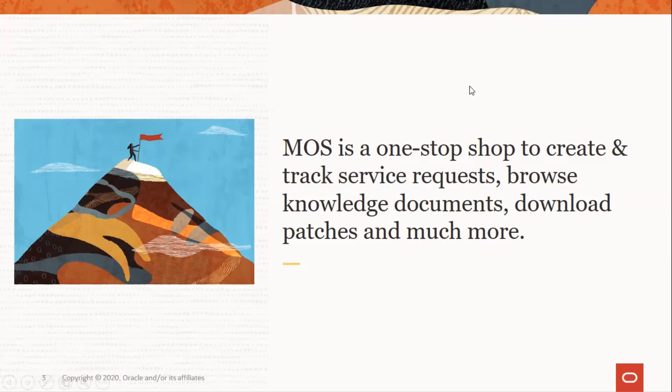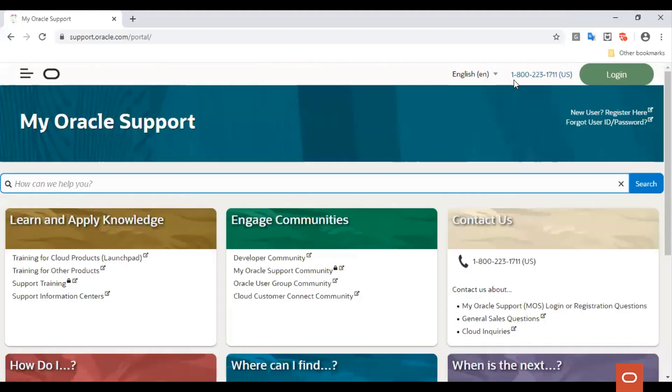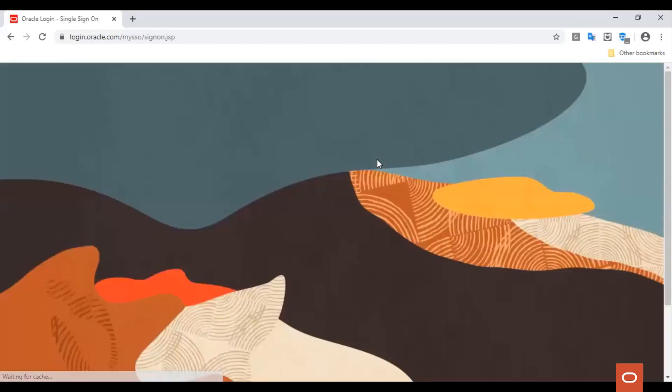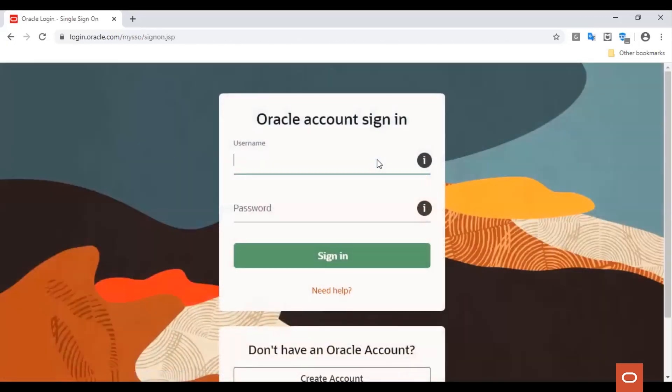Now let's see how to engage the Oracle Linux support team by creating a service request. The My Oracle Support Portal can be accessed at support.oracle.com. You can login using your Oracle single sign-on username and password.